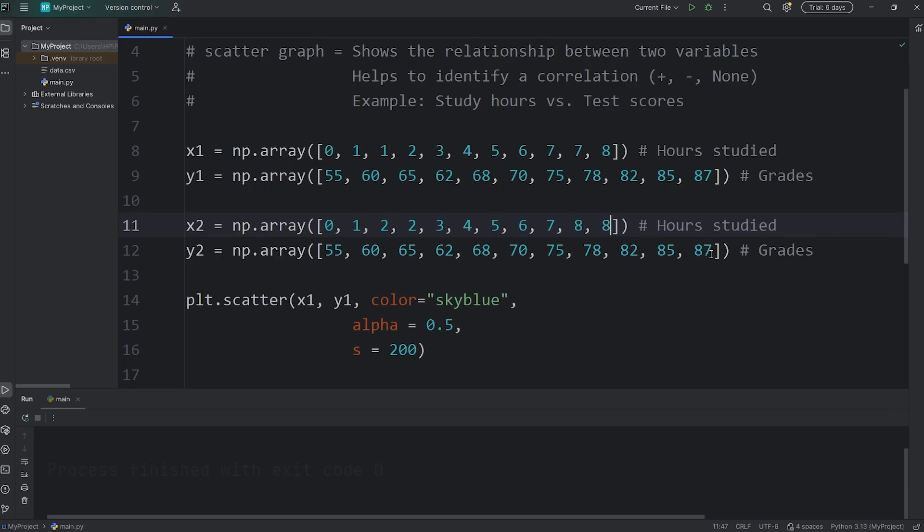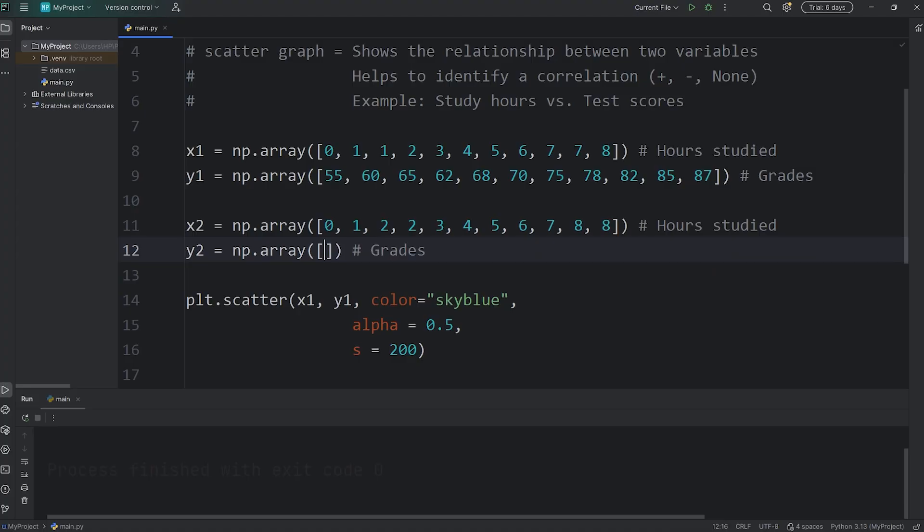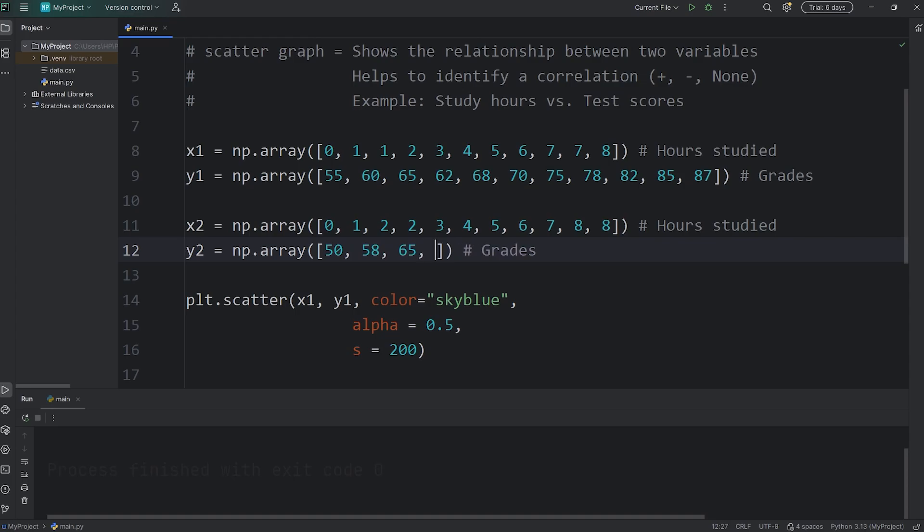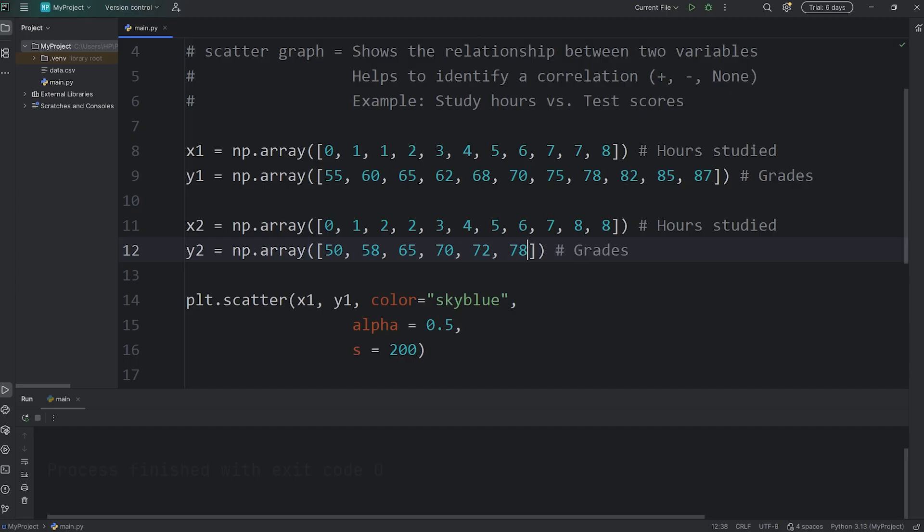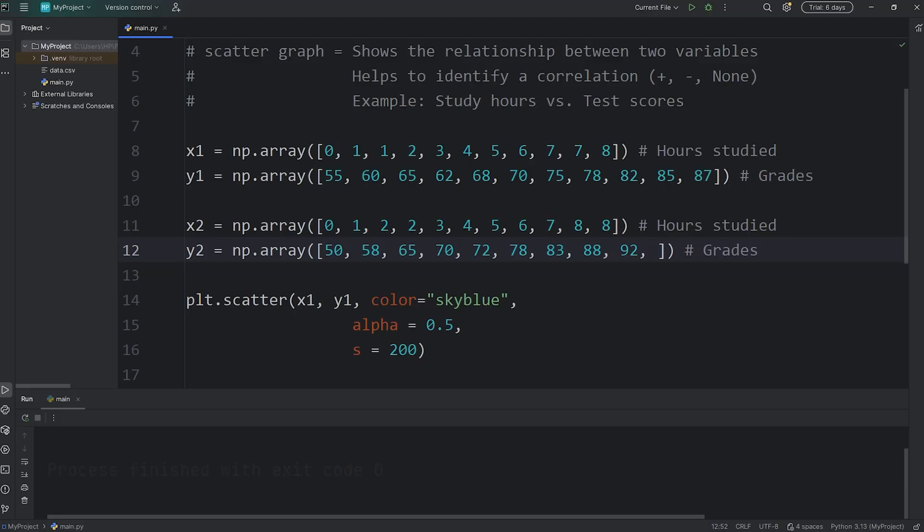Then for the exam scores for the second class, we'll have 50, 58, 65, 70, 72, 78, 83, 88, 92, 95, 97.